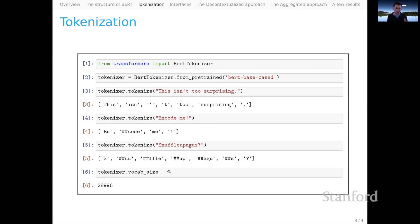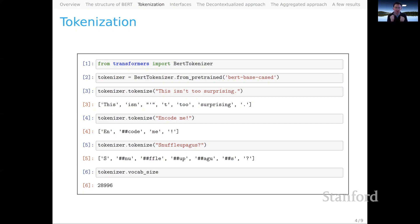This is the essential piece for why BERT is able to have such a small vocabulary — only about 30,000 words, compared with the 400,000 words that are in the GloVe space. The reason it can get away with that is that it does a lot of breaking apart of words into subword tokens. And because the model is contextual, we have an expectation that when it encounters '##code' in the context of 'en,' at some conceptual level the model will recognize that it has processed the word 'encode,' even though it was two tokens underlyingly.